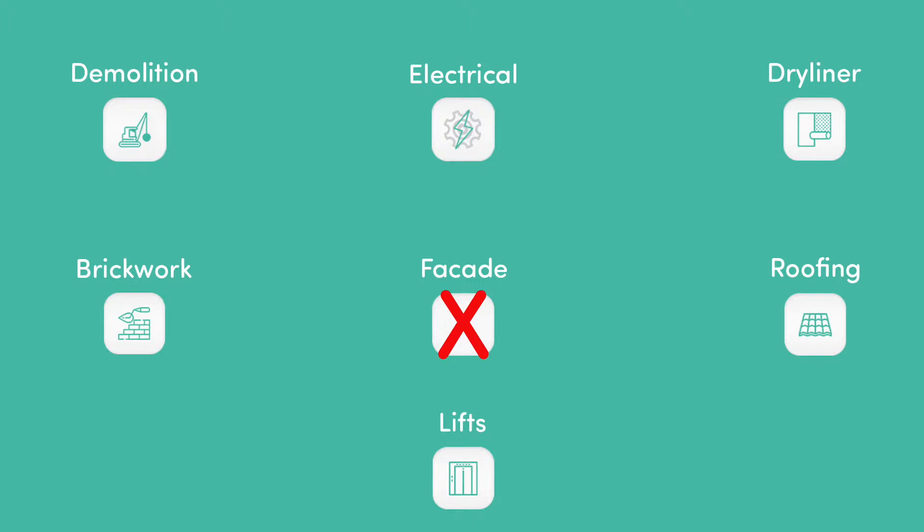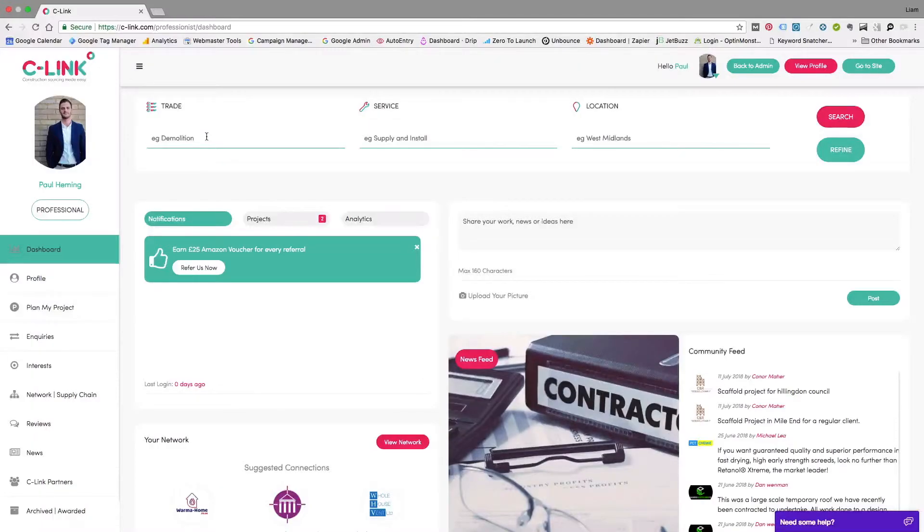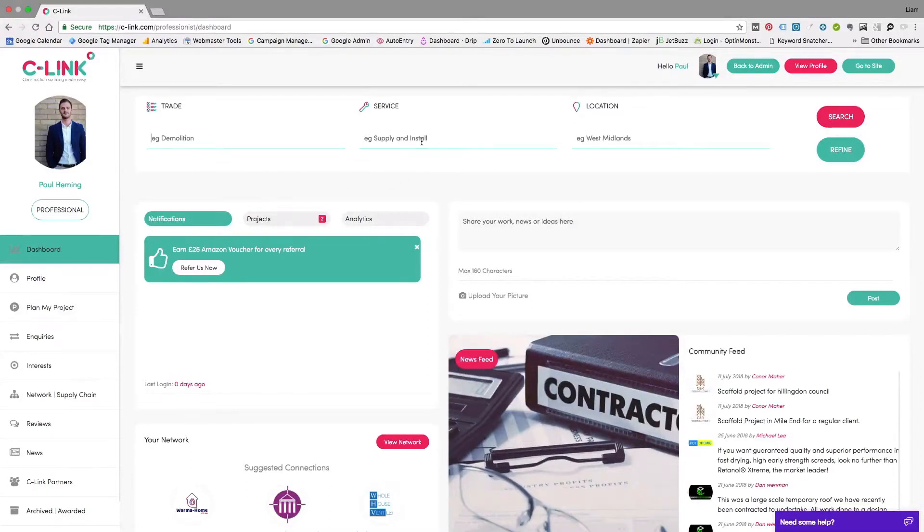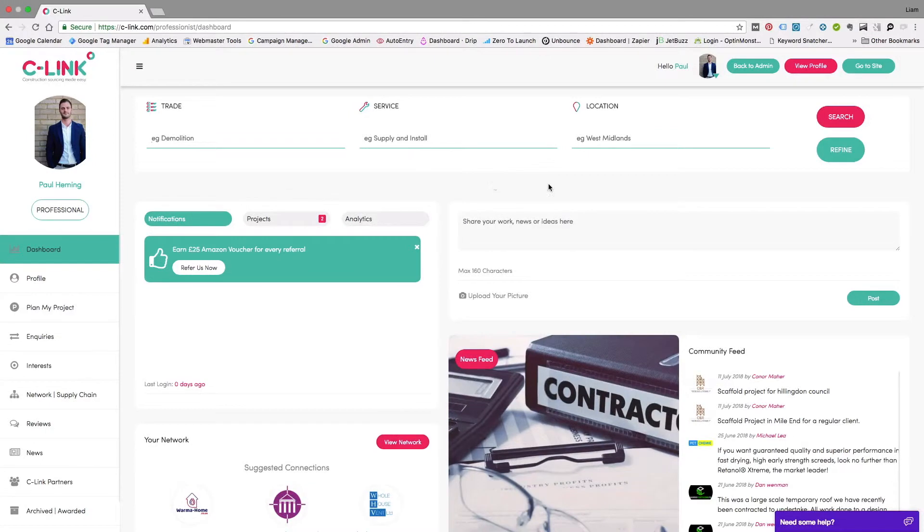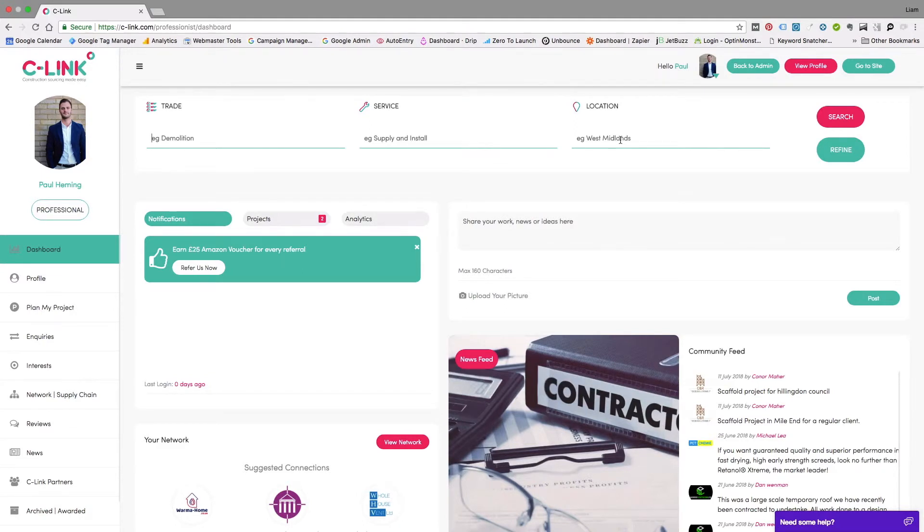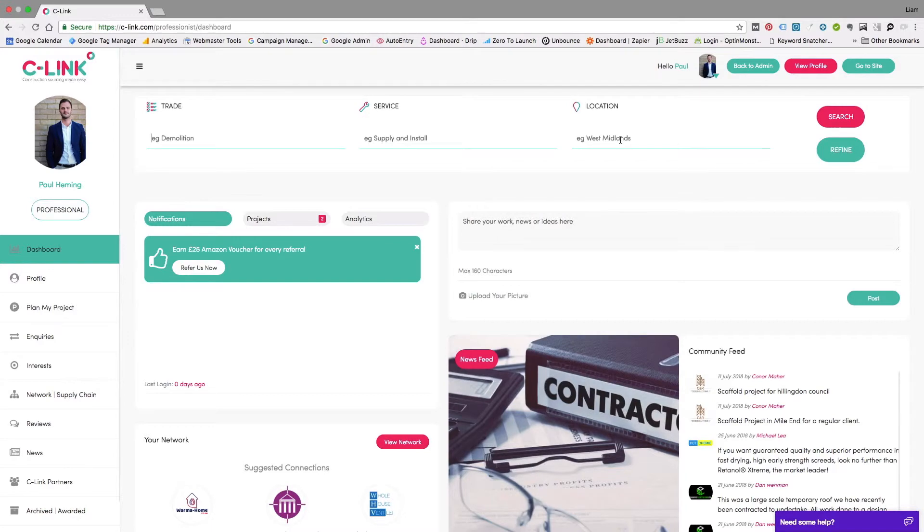Here's what you can do with C-Link: head to your dashboard and use the search tool to identify the trade, service, and location you're looking for. At C-Link we have pre-qualified every subcontractor on the website in terms of their references and accreditations—things like CHAS and Construction Line. Once we've done that, we allocate them a small amount of points.